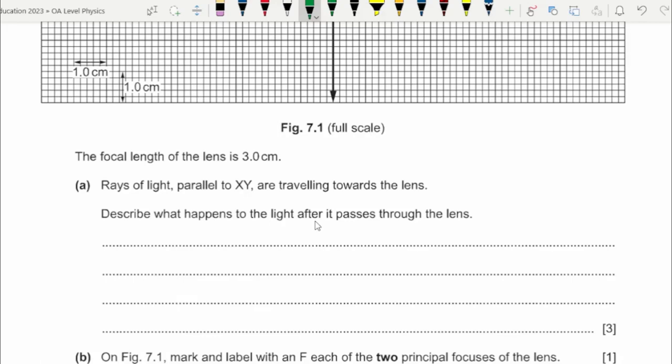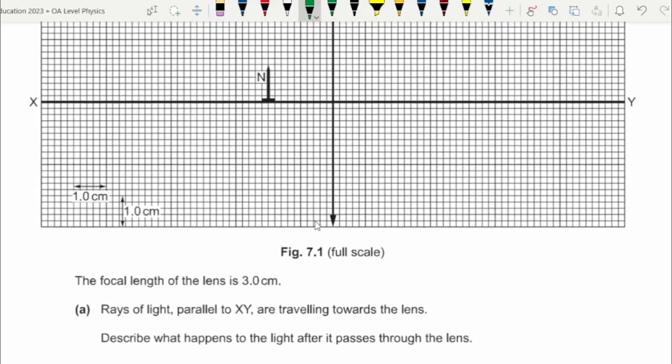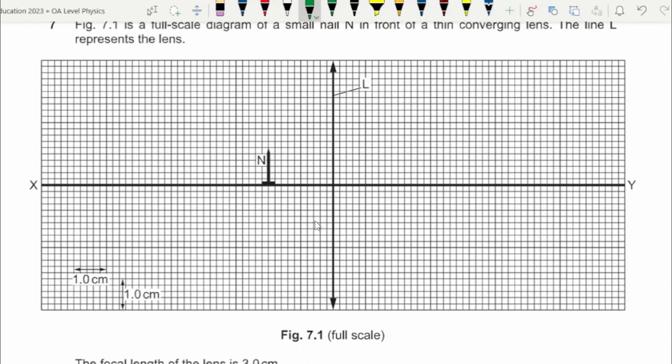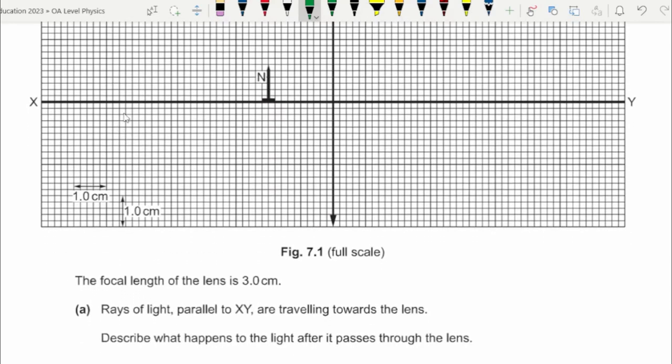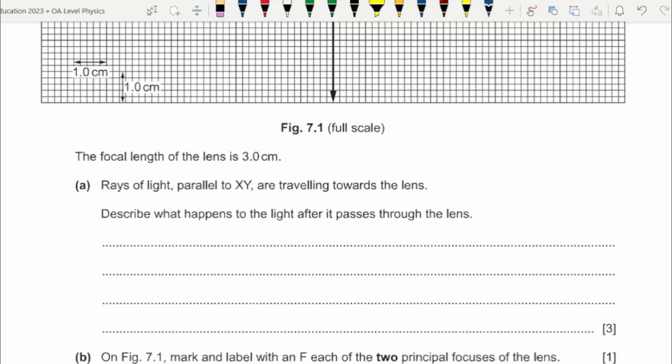Part (a): rays of light parallel to XY are traveling towards the lens. XY is the principal axis. All rays parallel to the principal axis, after passing through the lens, converge at a single point called the principal focus.